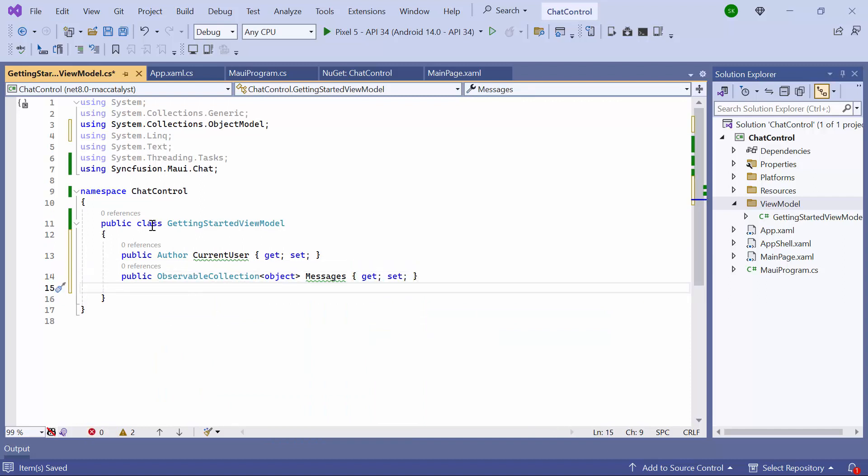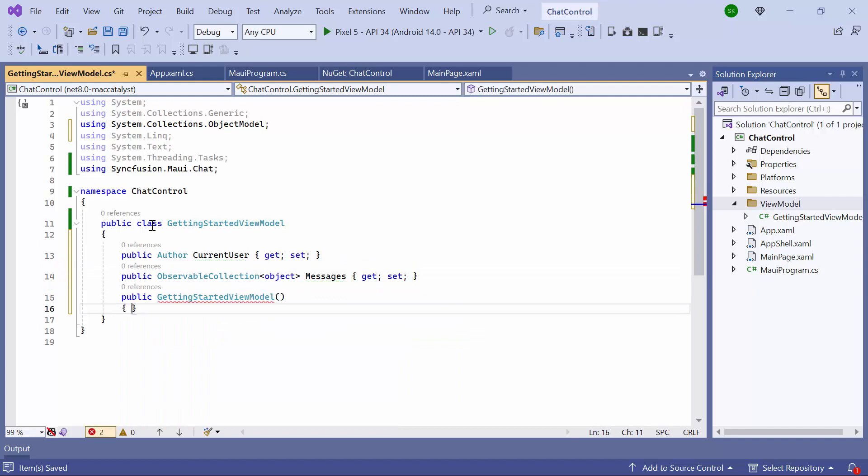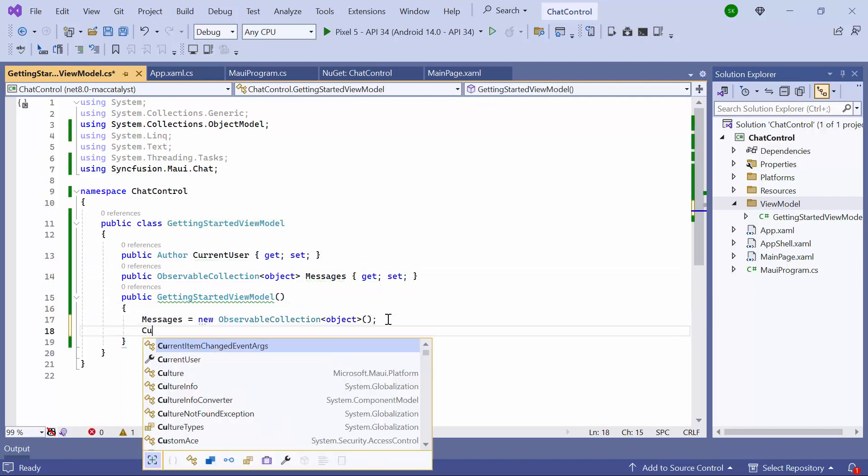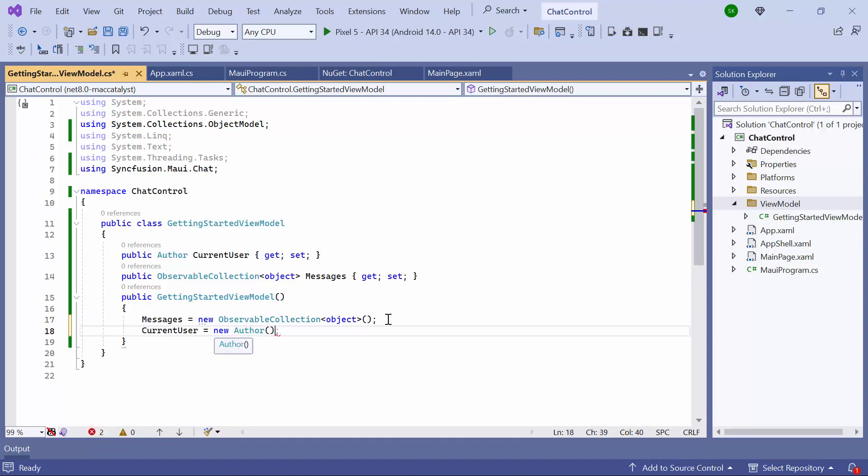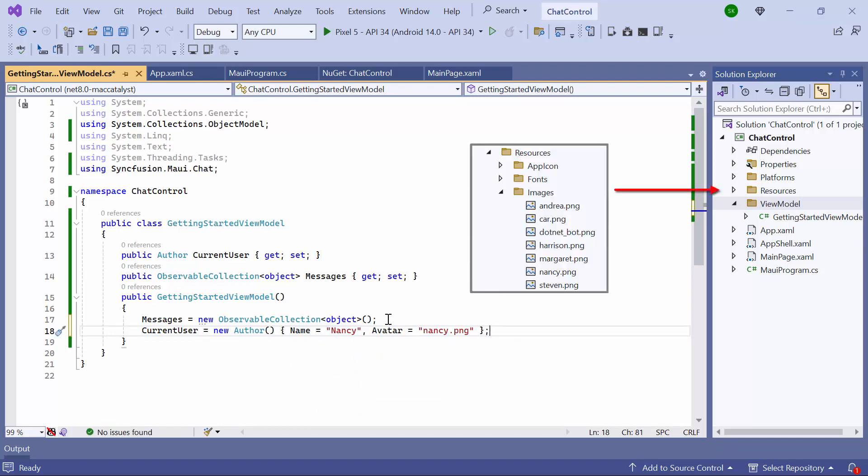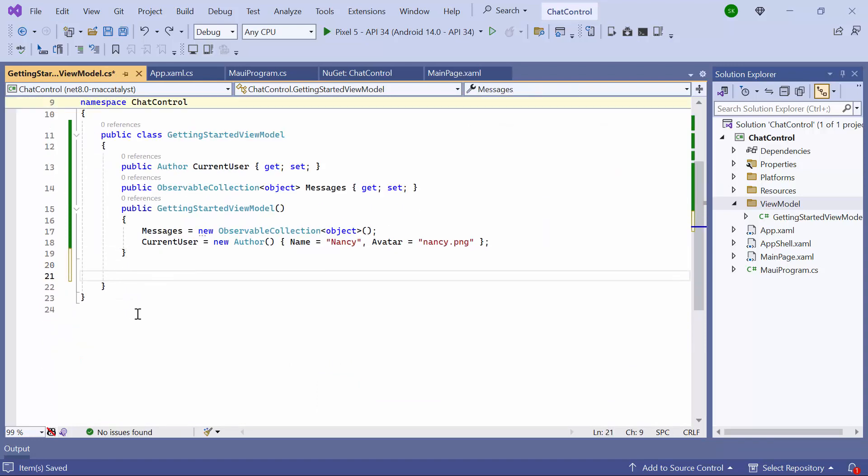I add a constructor, initializing a new collection for the Messages field, and assign a new author instance to the current user field with the name set to Nancy. An avatar is set to an appropriate image name stored in the resource folder.